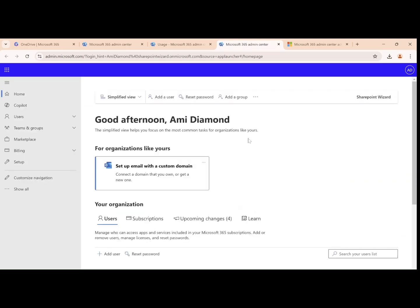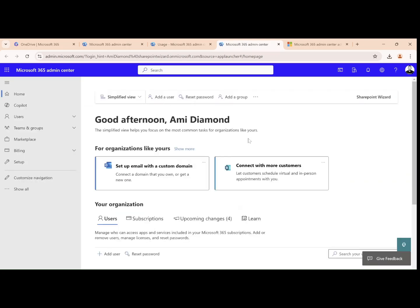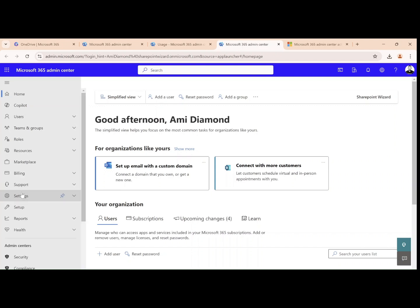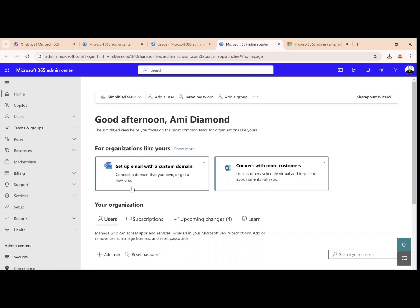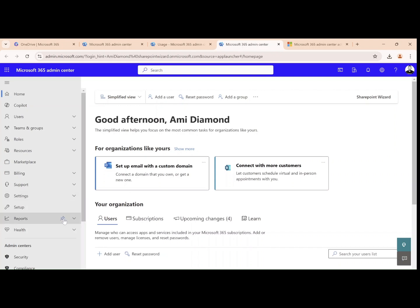Hello everyone, this is Ami Diamond from Champion Wizard. I would like to show you for the admins of 365, it's possible to have all kinds of reports of usage and of all applications.